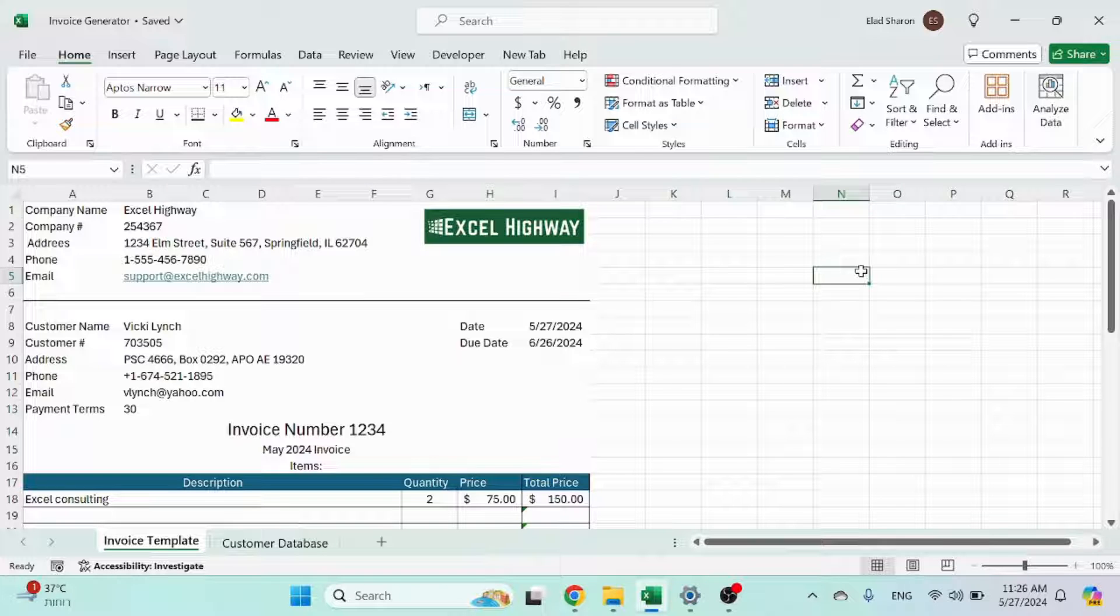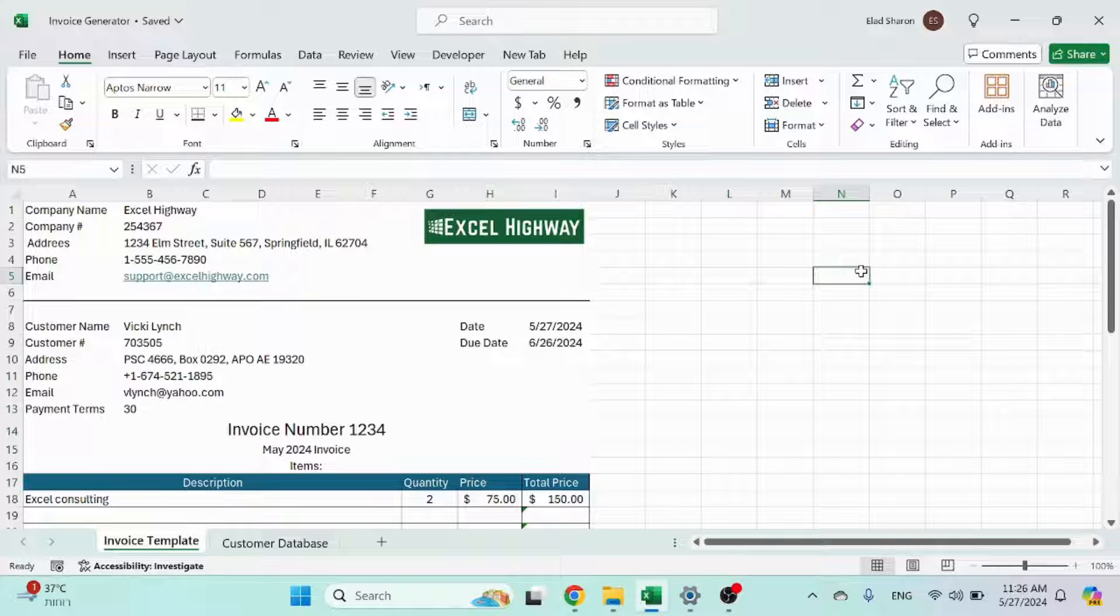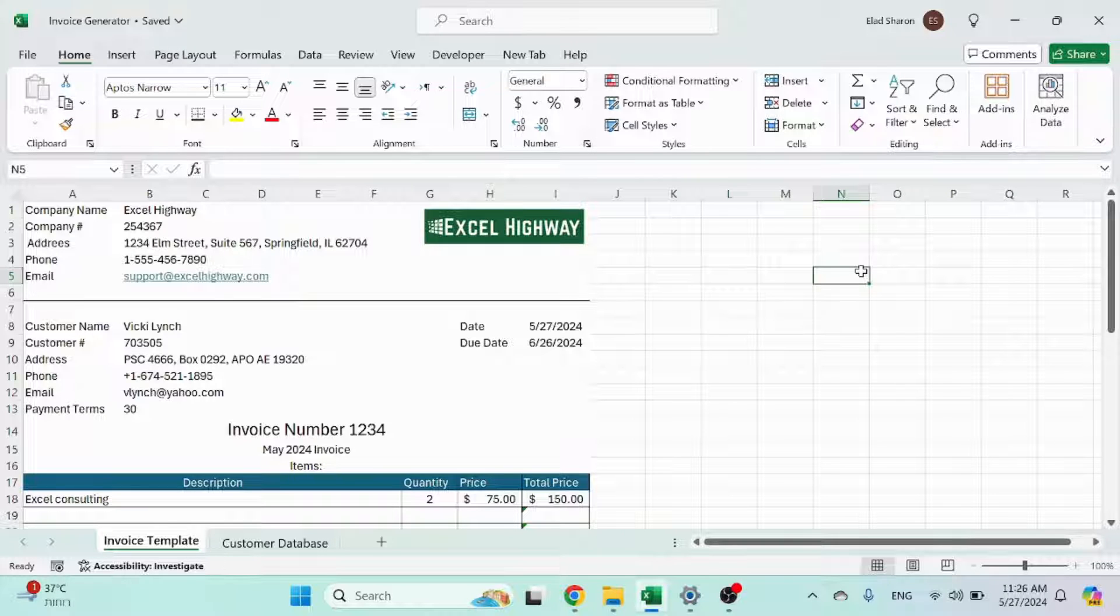Hello and welcome to Excel Highway. In today's video, I want to share with you a simple but effective invoice generator I created in Excel.